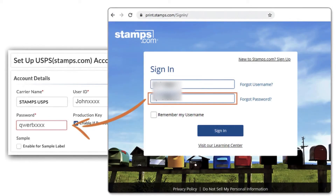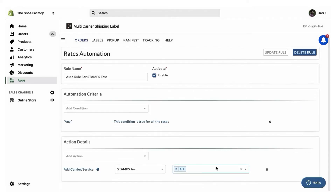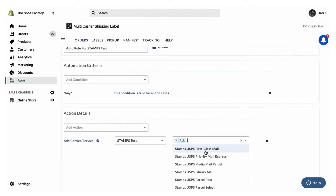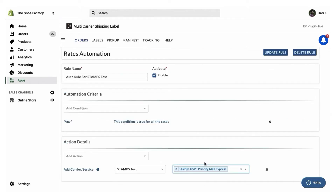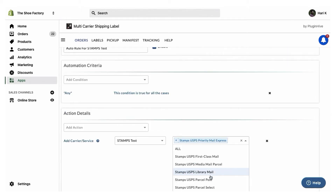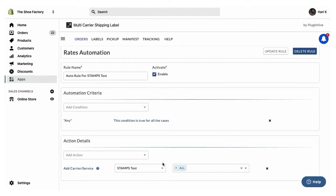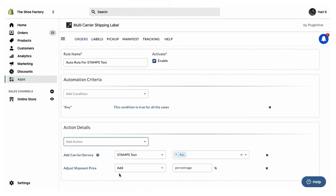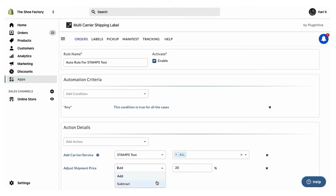Once you add your Stamps.com account, you can select the preferred USPS shipping services that you want to display at the Shopify checkout. If you'd like to add an additional handling charge over the real-time USPS rates, you can add that. You can also configure discounts on the USPS rates as well.